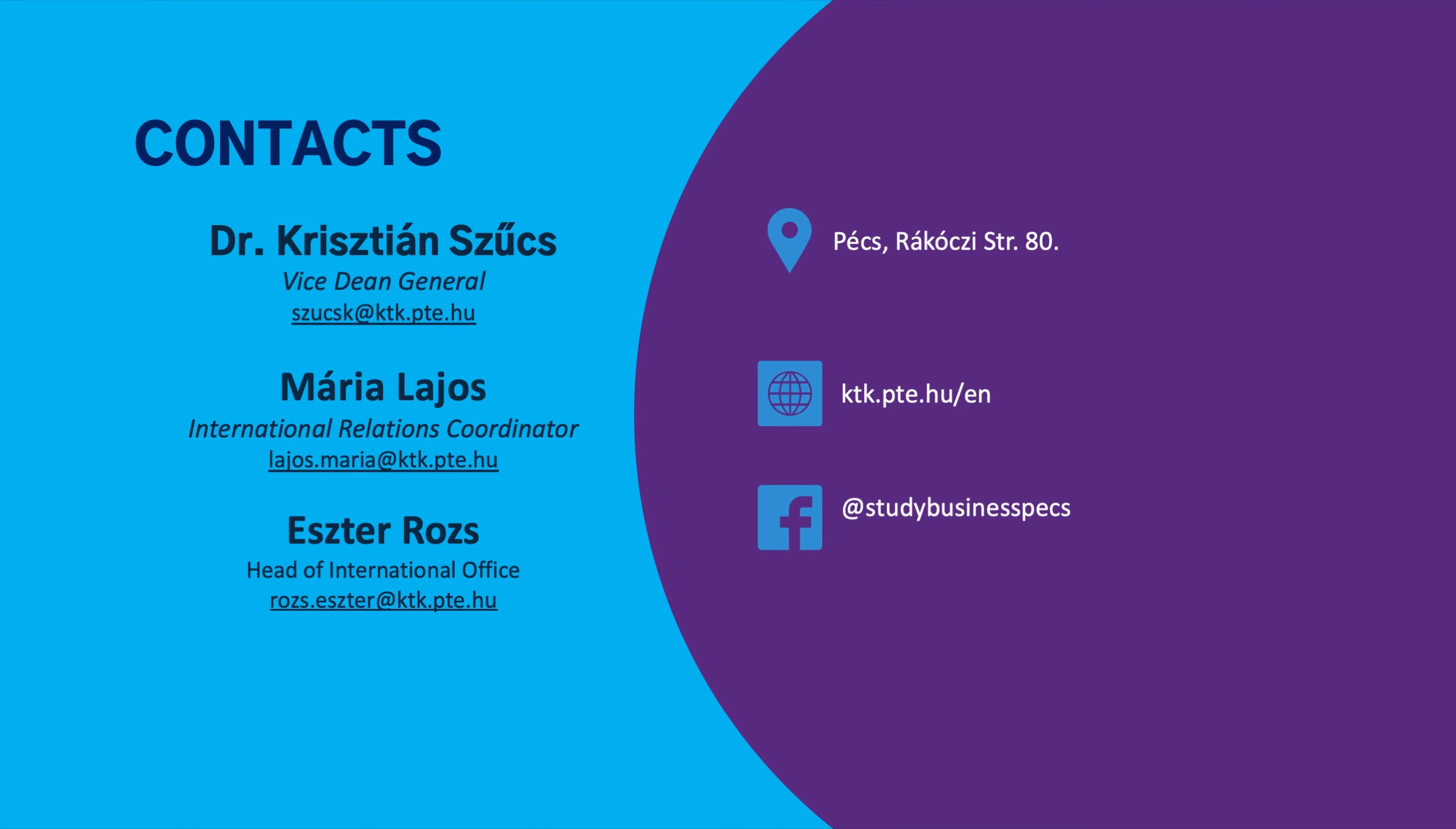I think that was it about the application. If you have any questions, then feel free to email us. We will try to help you with anything we can.